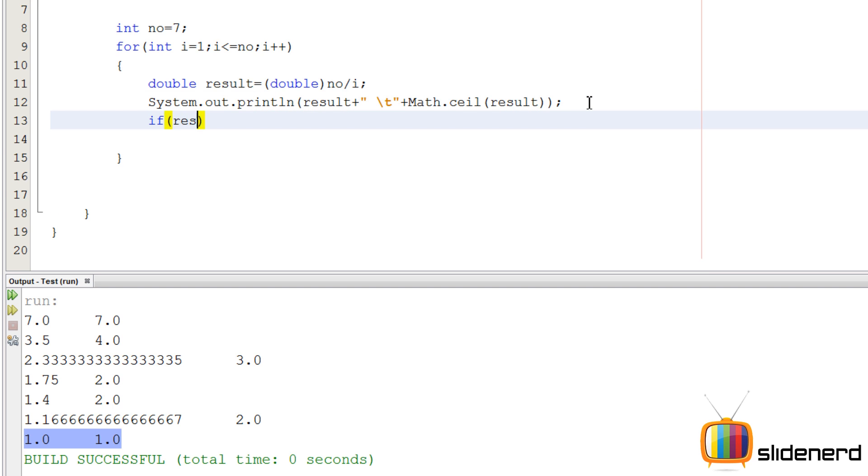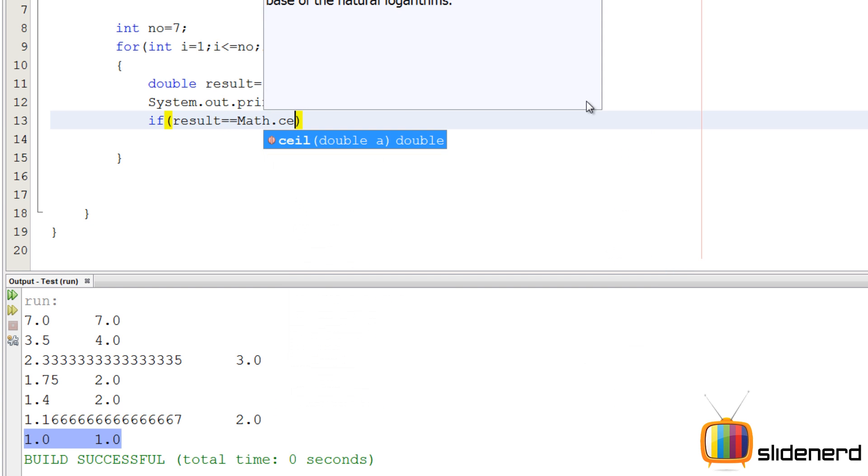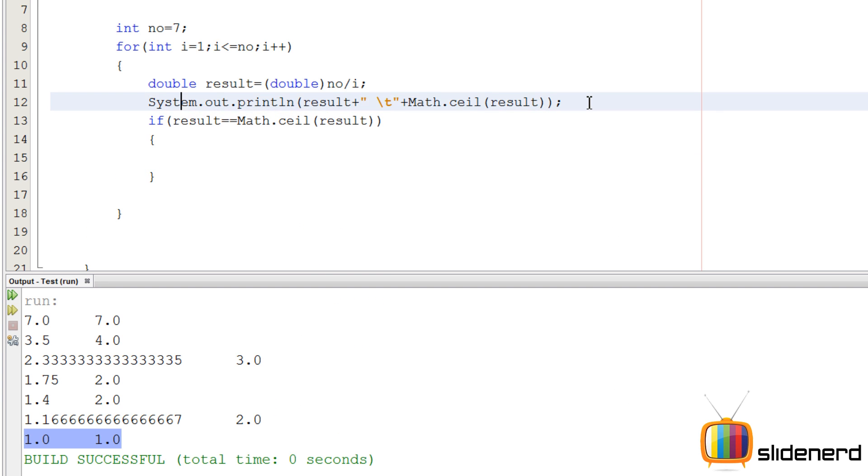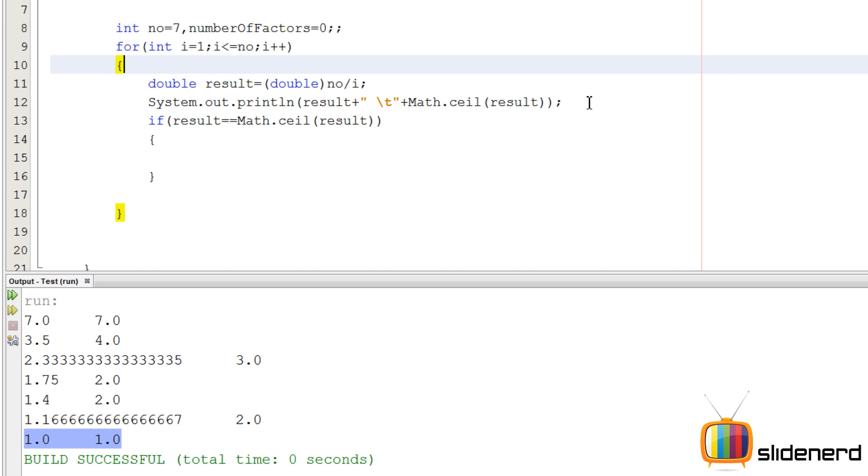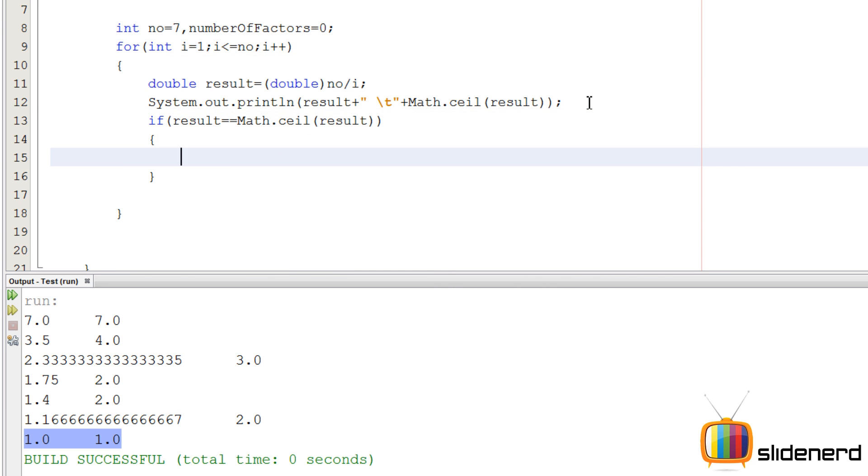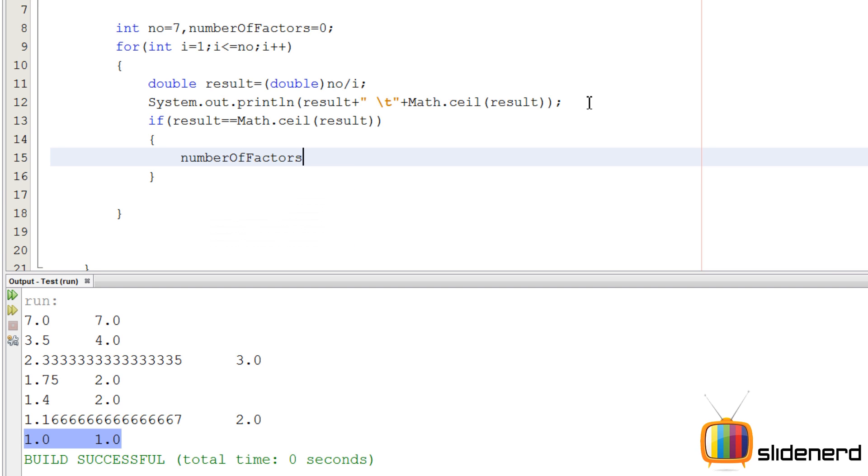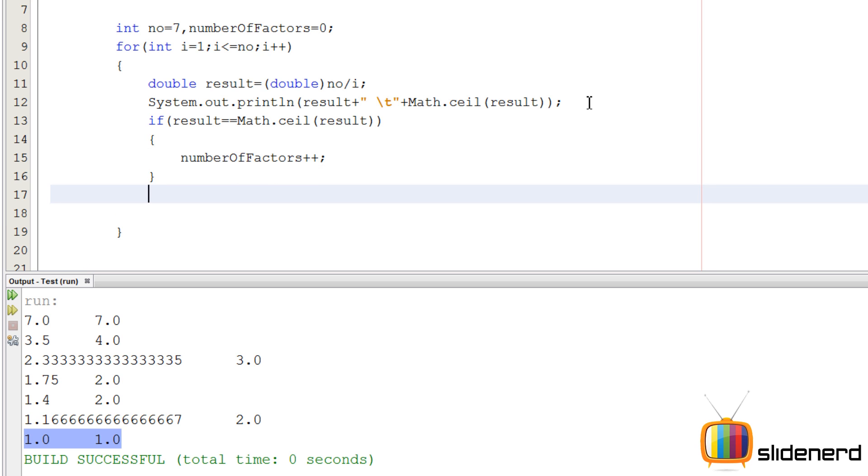So I'll use an if statement. I'll say if result equals equals math dot ceil - and this should happen two times. So every time this happens, we're going to increase a counter by one. We'll have a counter at the top called number of factors, initially zero. But each time the result and math dot ceil are the same, I'm going to increase number of factors by one, number of factors plus plus.